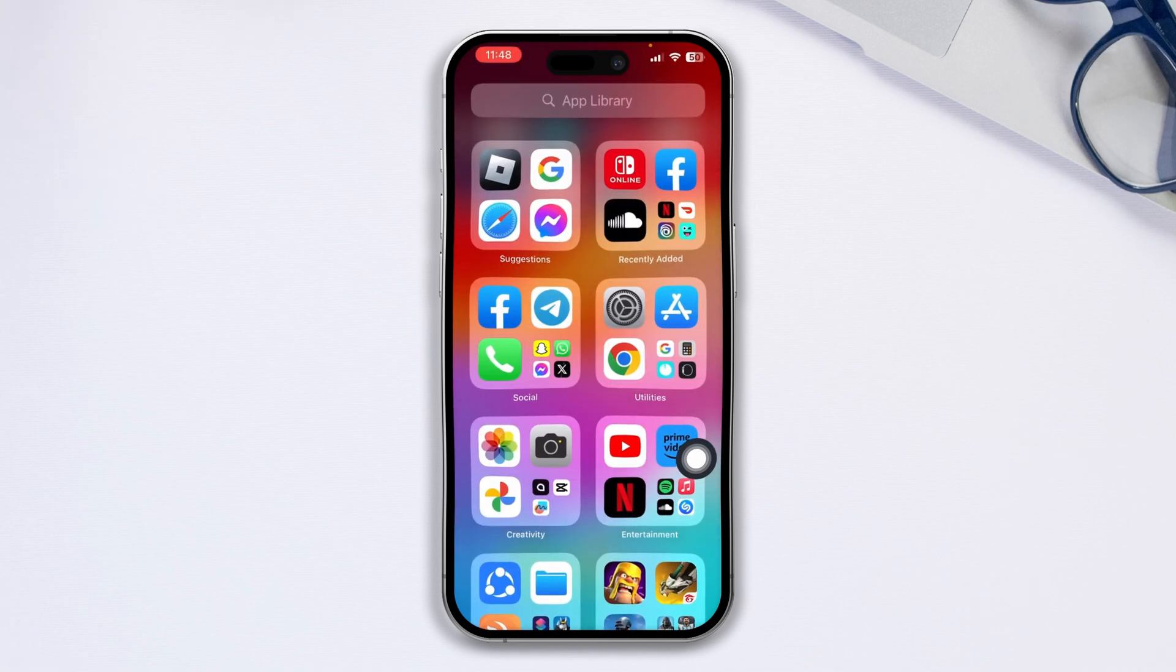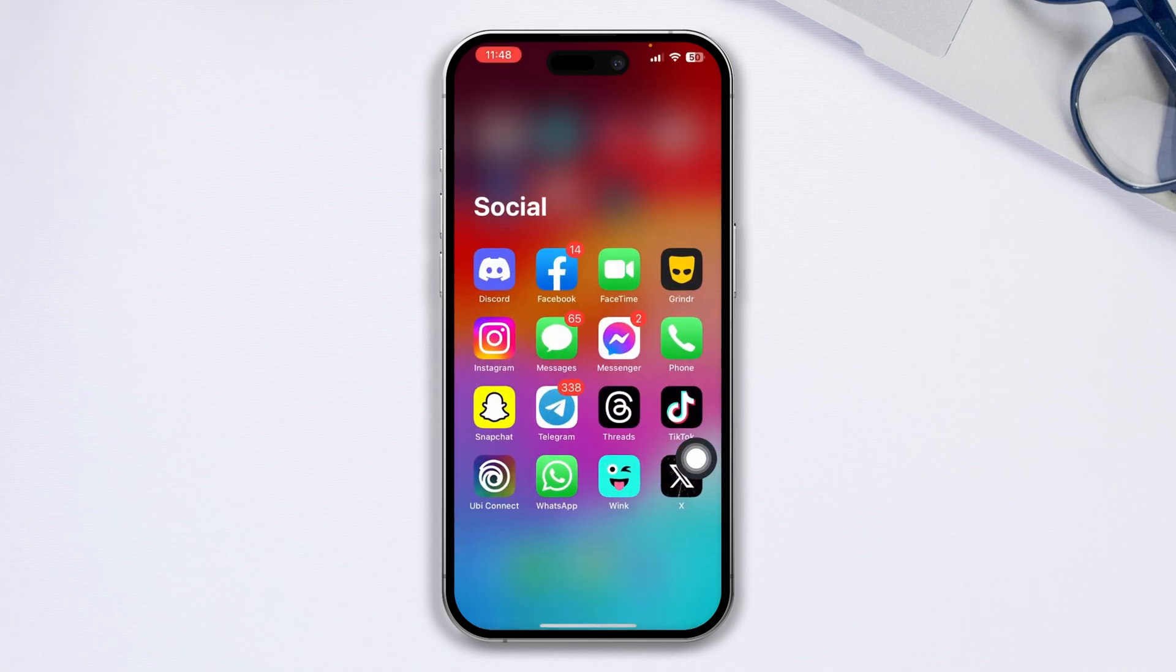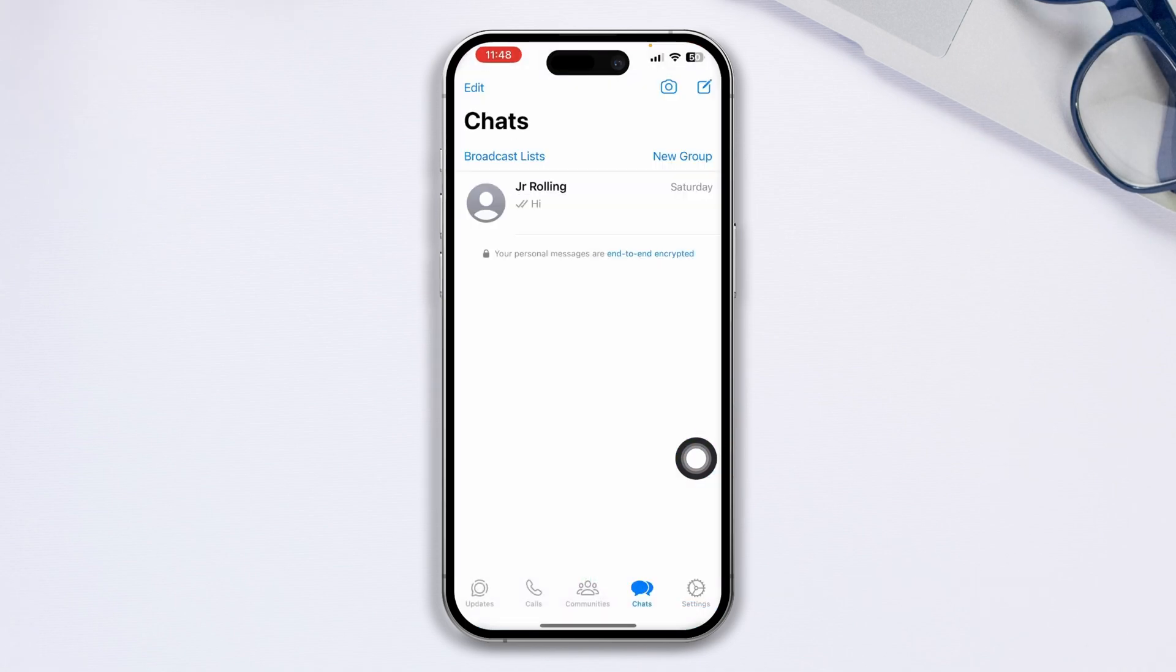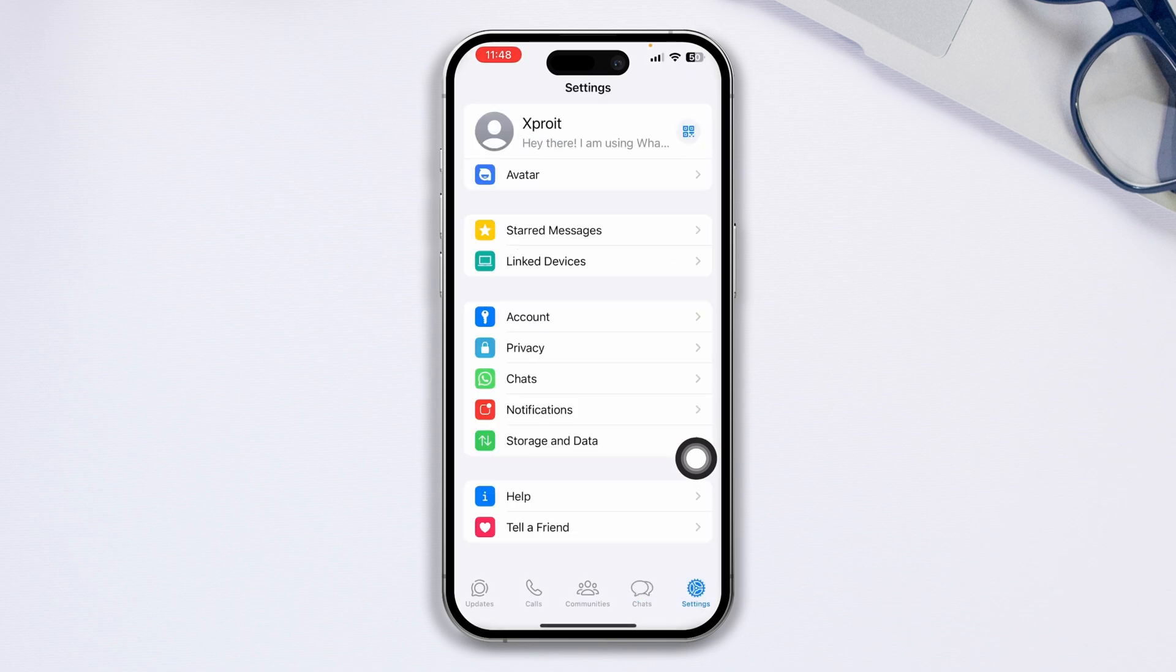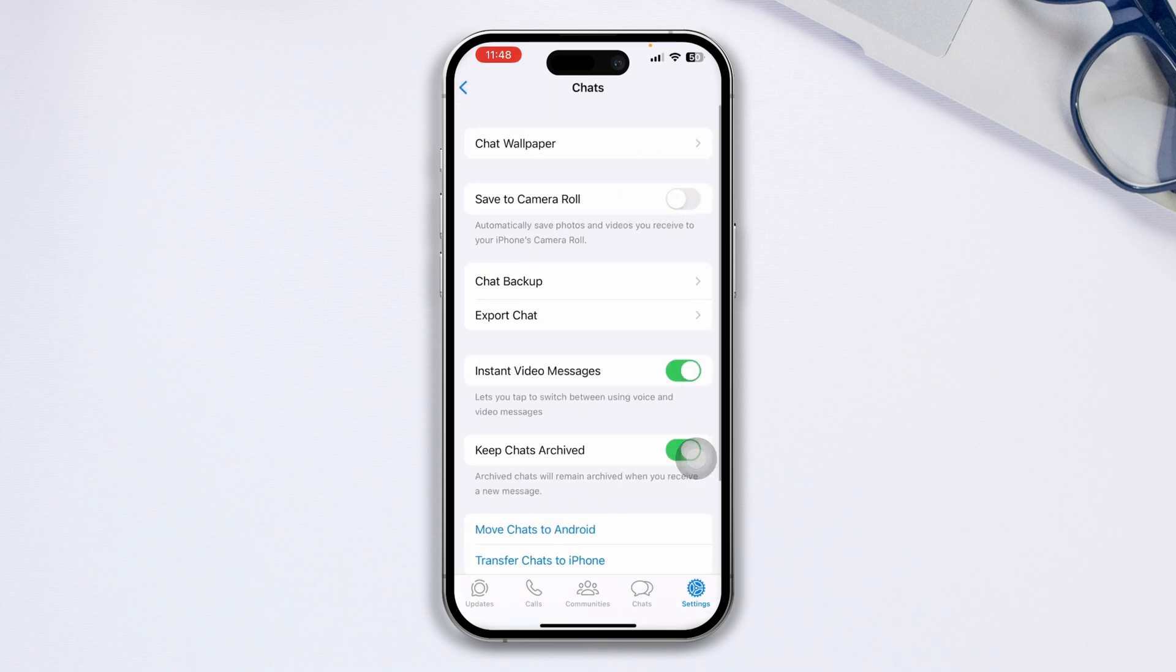First, open your WhatsApp application on your iPhone. Tap on Settings, then tap Chat. From the Chat menu, tap Chat Backup.